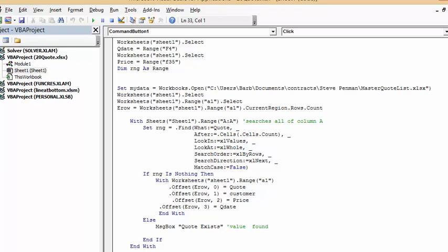So this is how you ensure that the numbers you're recording in a master list are not already there. Please subscribe.